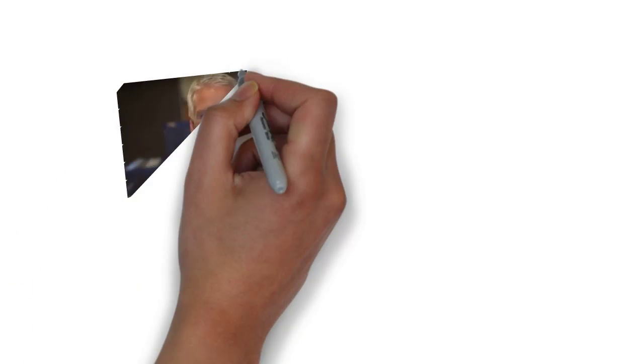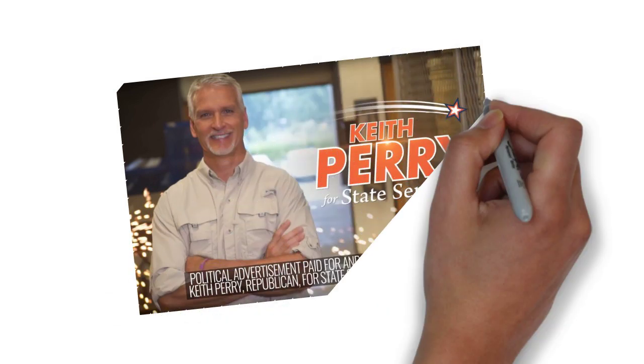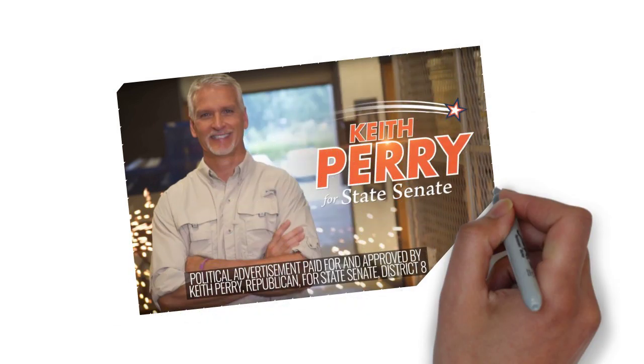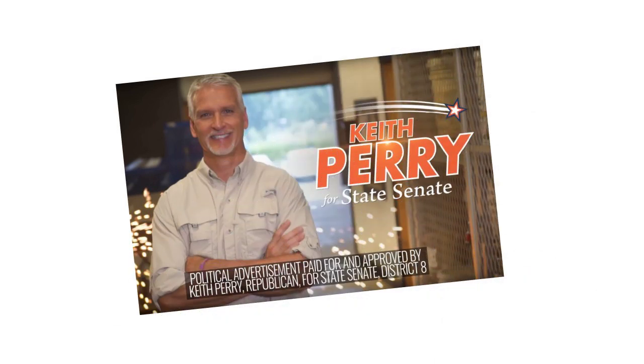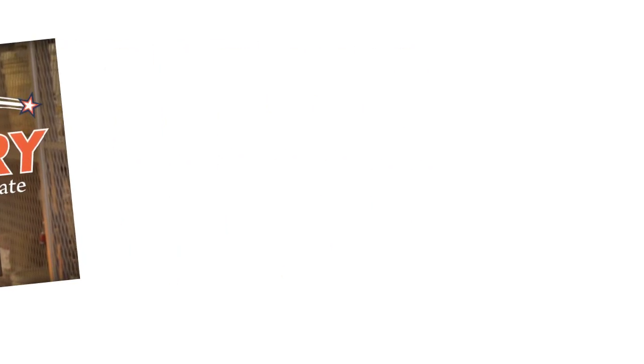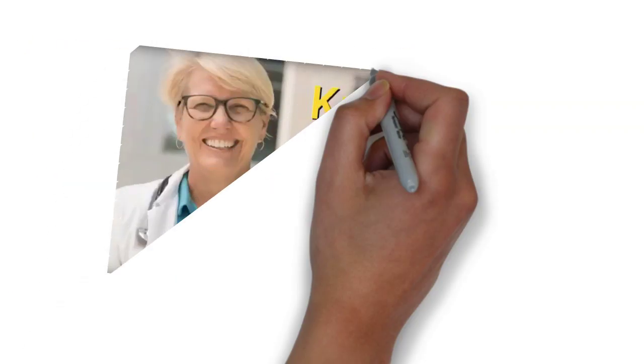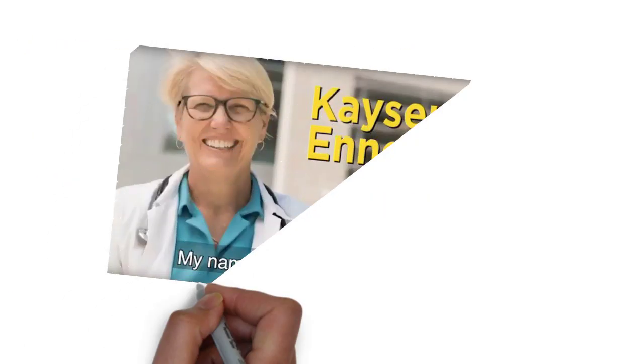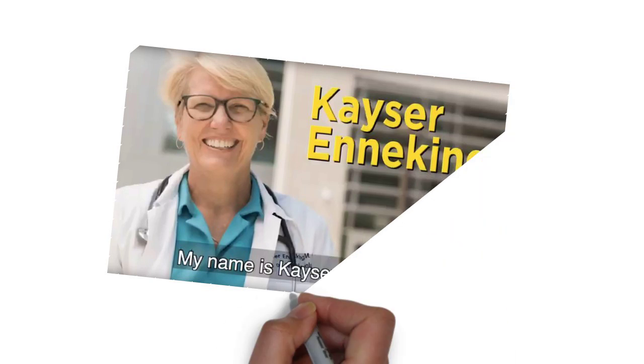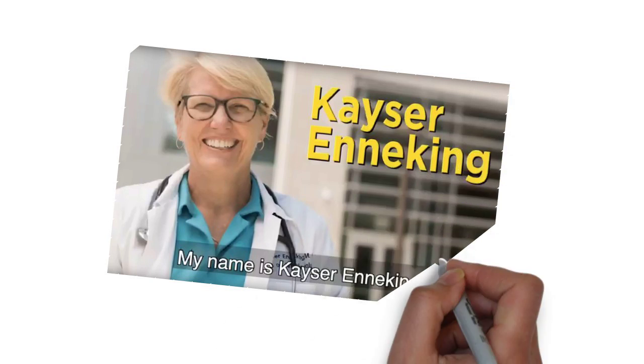Here is one example for how that worked in a recent election. In 2018, Republican State Senator Keith Perry was locked in a tight race for re-election. His challenger was Gainesville physician Kaiser Enneking, a Democrat, and the race was targeted by both Republicans and Democrats as a potential win.